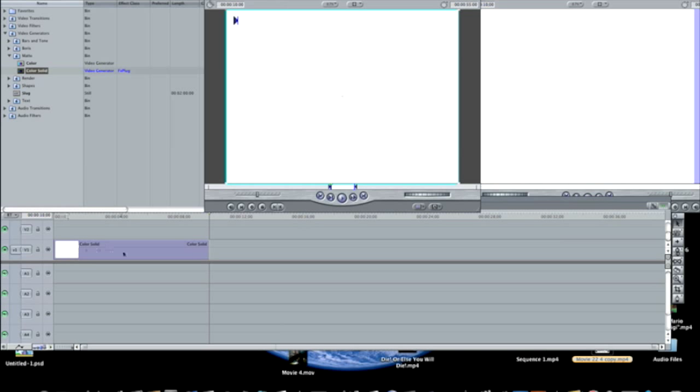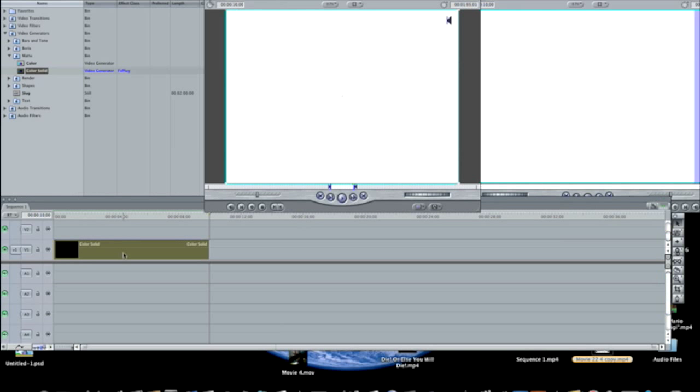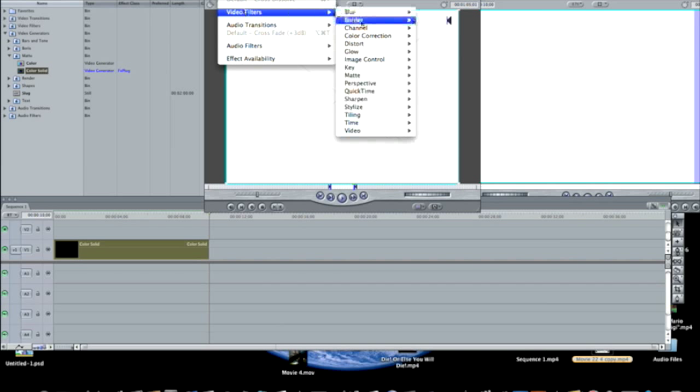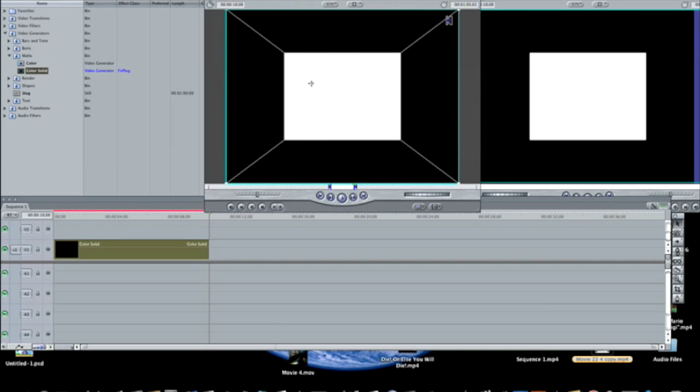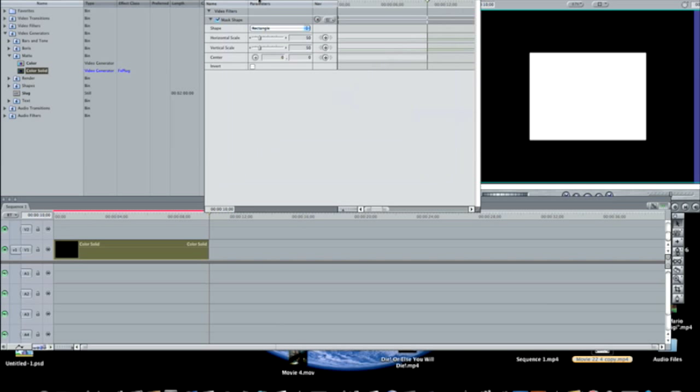Now you're going to double click the color solid, go to effects, video filters, matte, mask shape, and go to filters, and here you have the controls for mask shape.